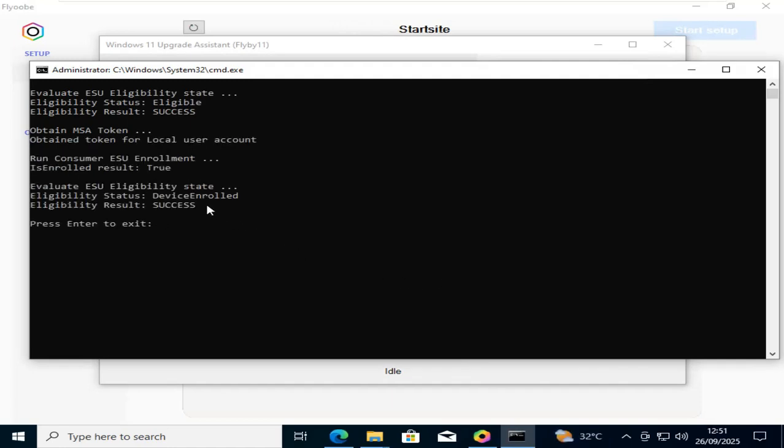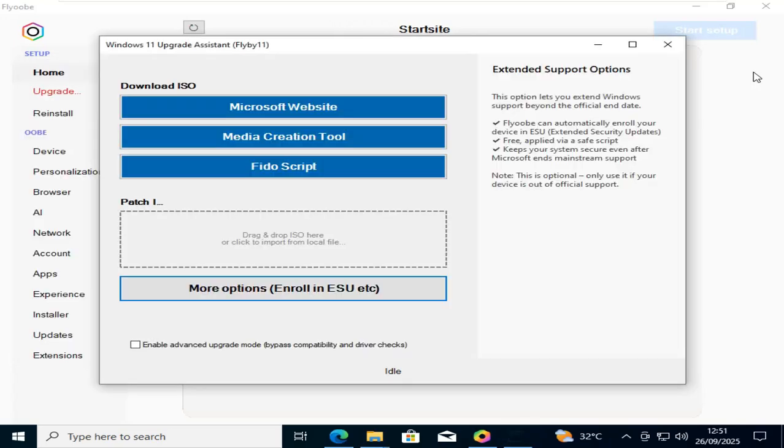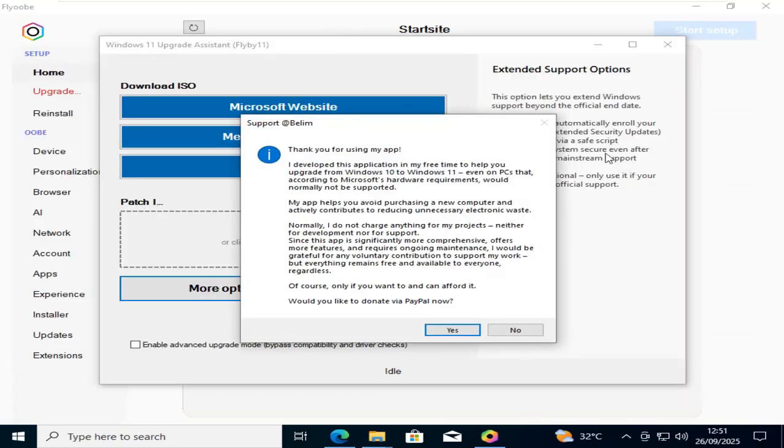That's it, the installation is successful. Now once you get this message, simply close everything.